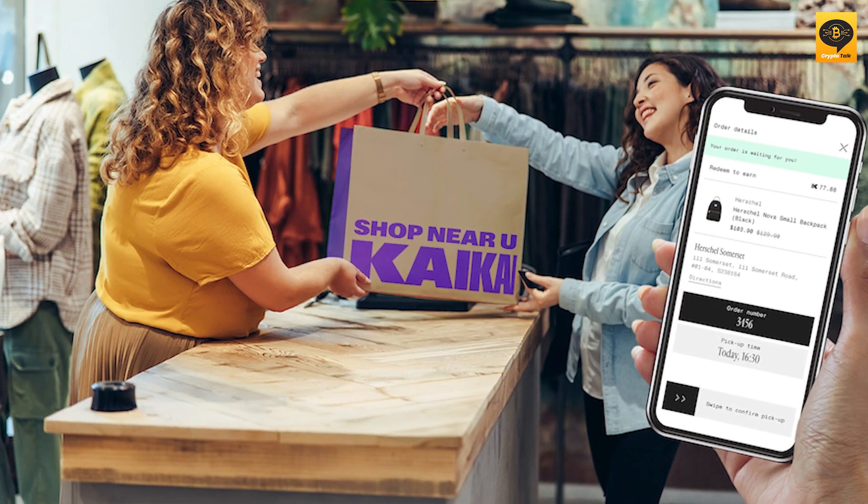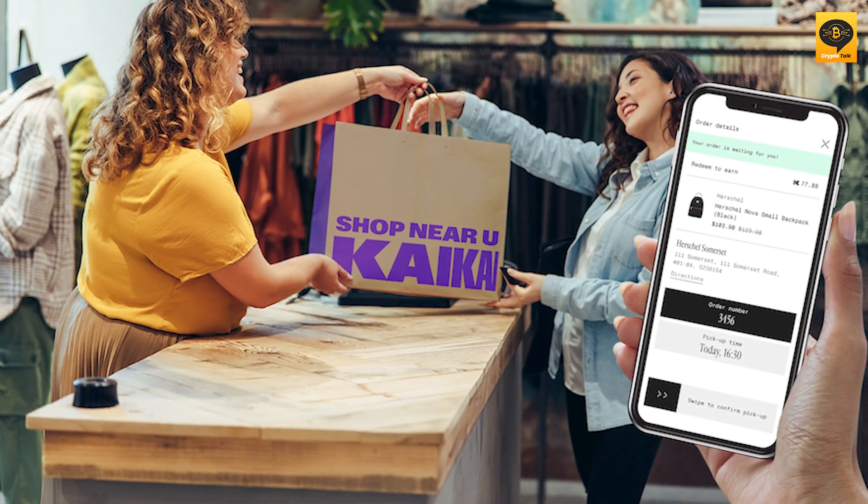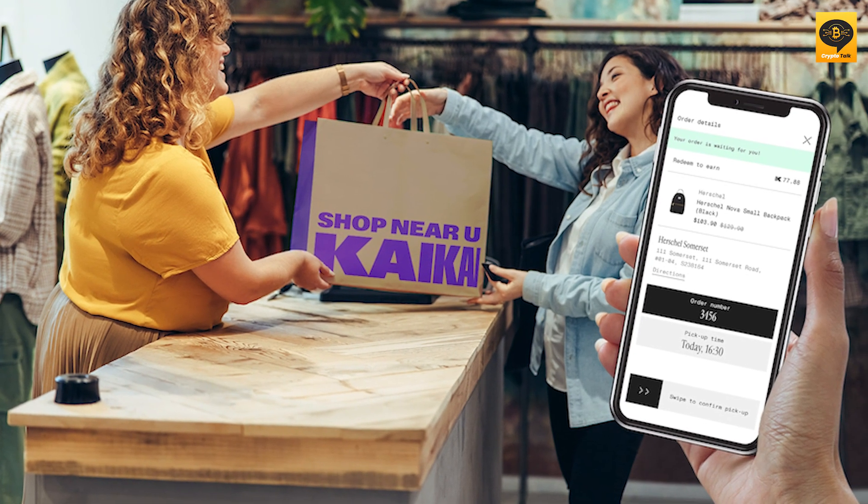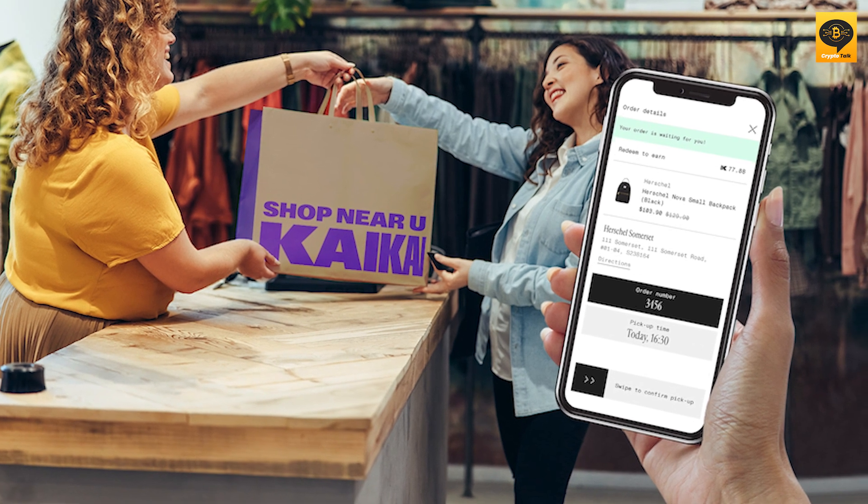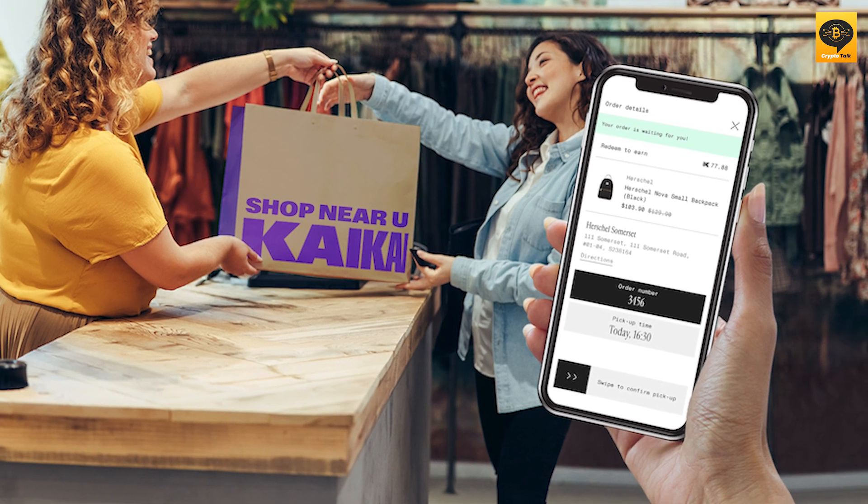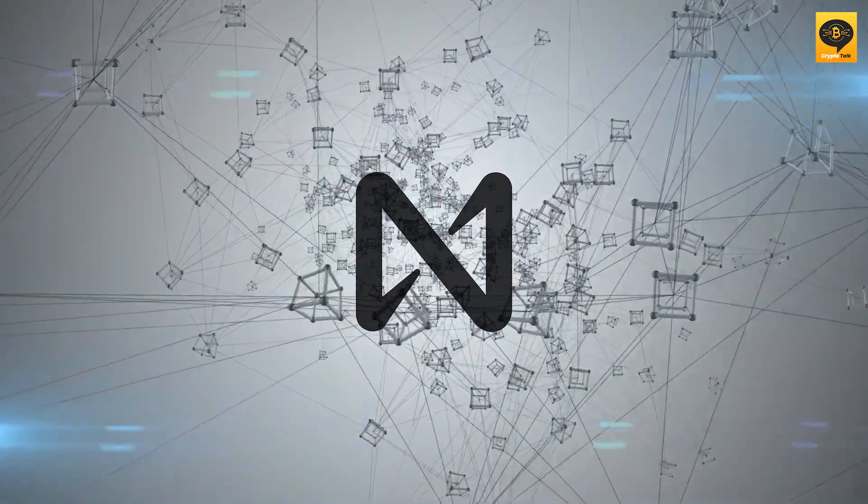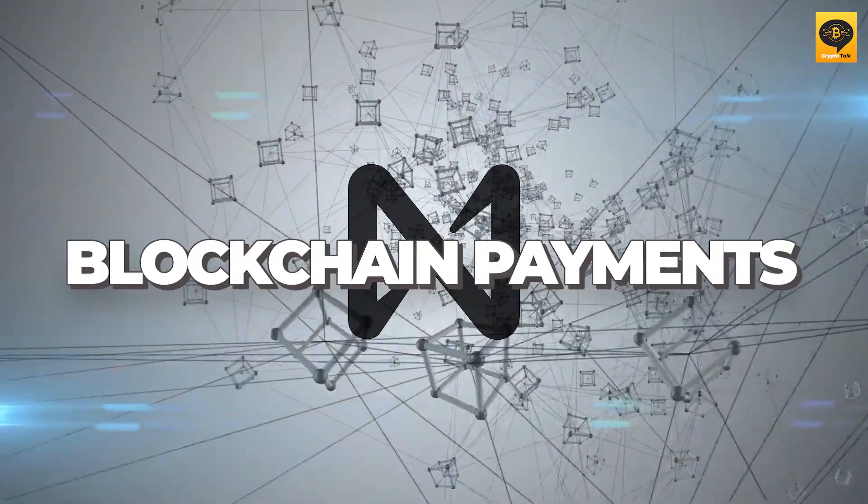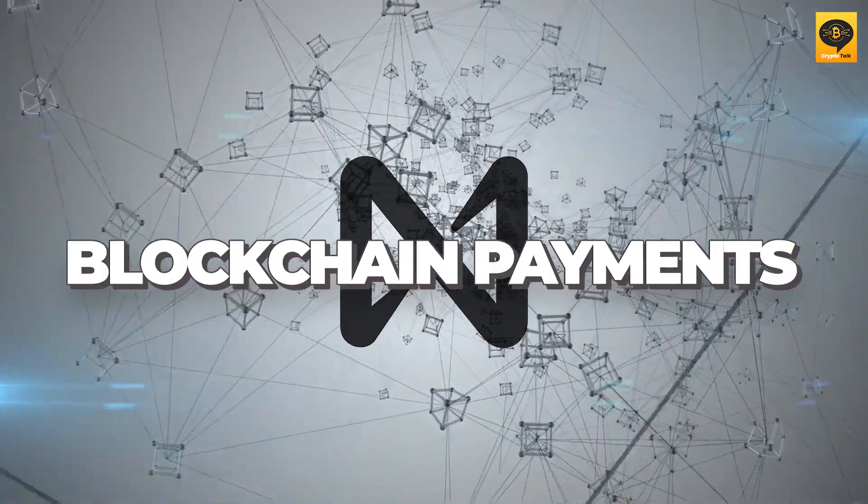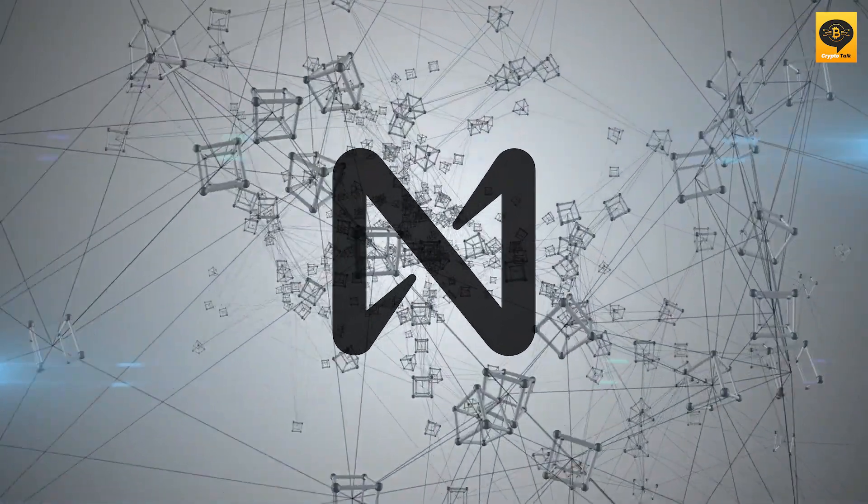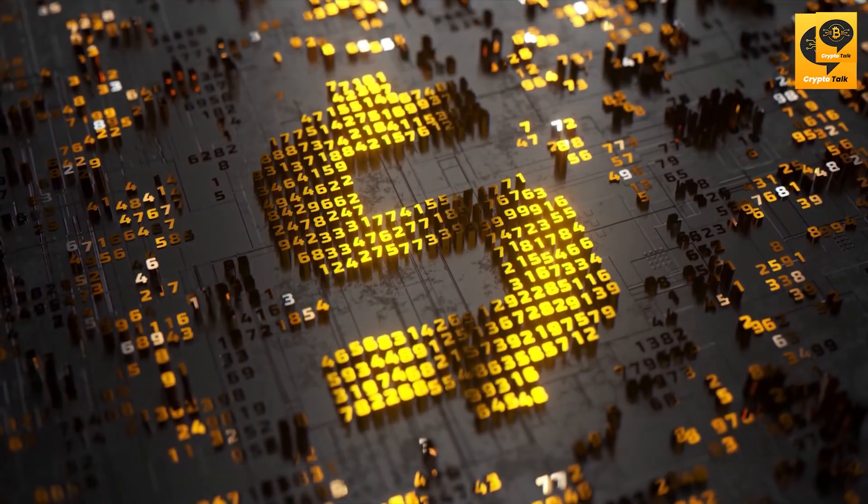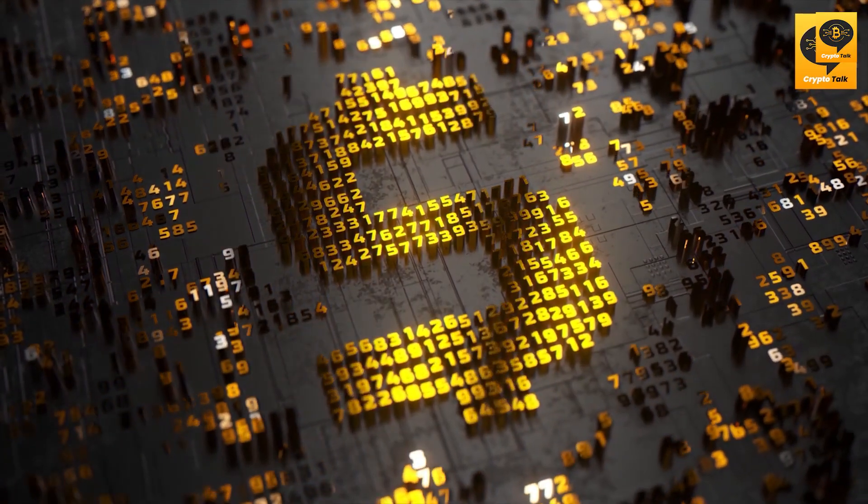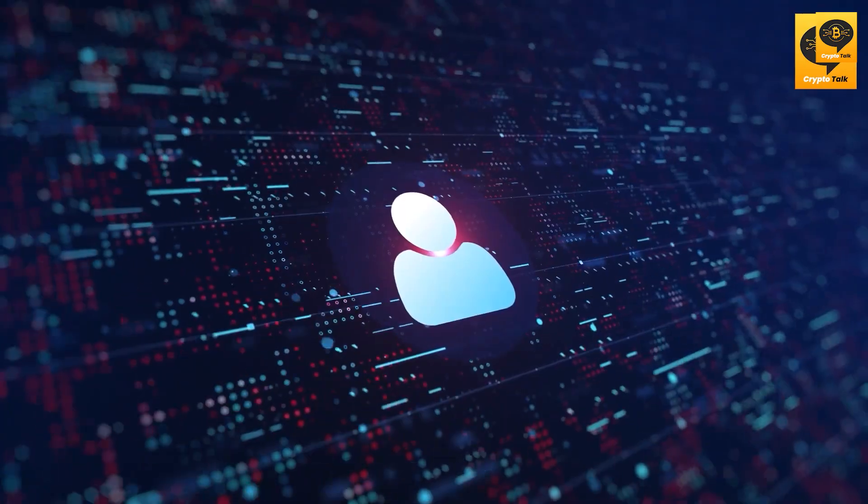Kaikai lets customers discover retail stores in the physical vicinity and make payments via the app. With Near-powered blockchain payments, users can reduce transaction costs significantly. But it's not just about cheaper payments.